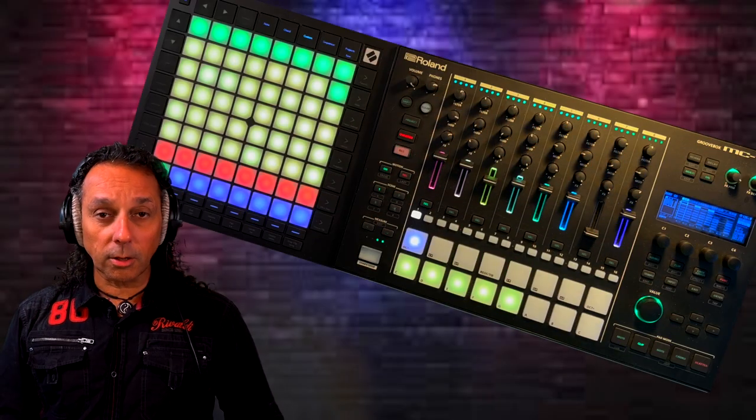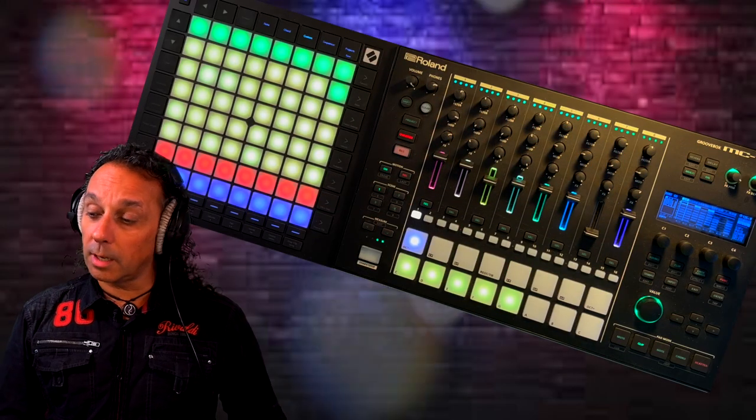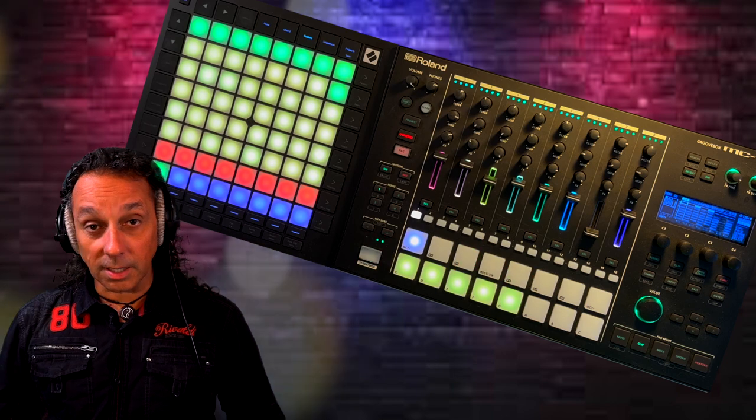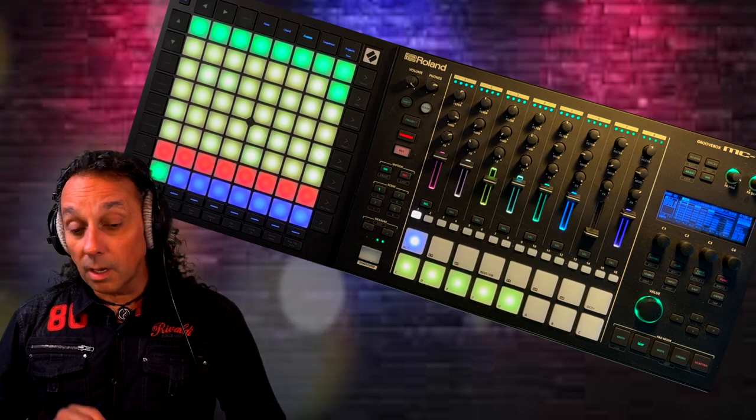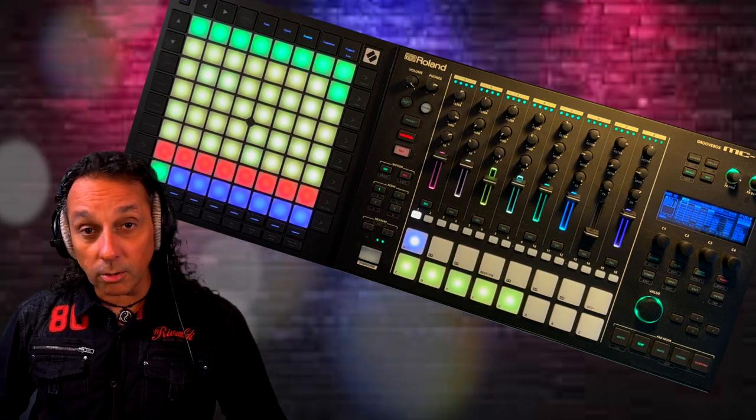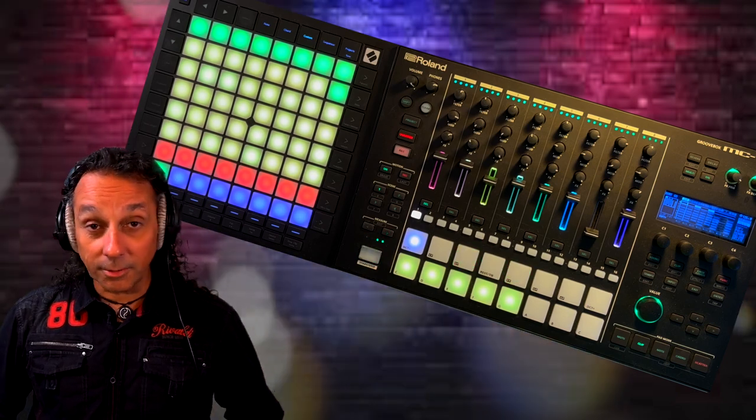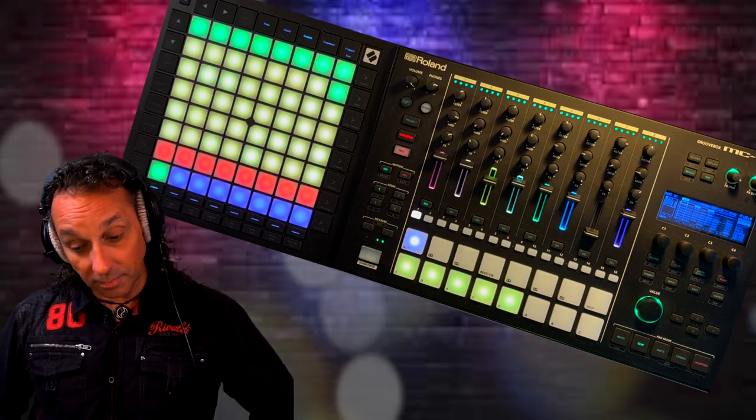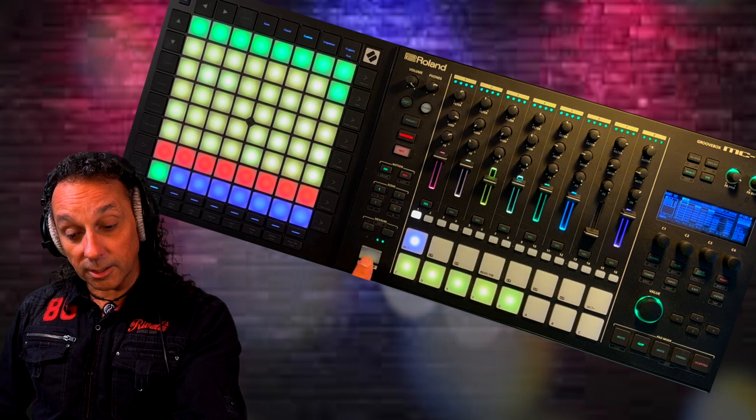I just loaded up a project in my MC 707. And now I'm going to show you that this really works. I can start it.